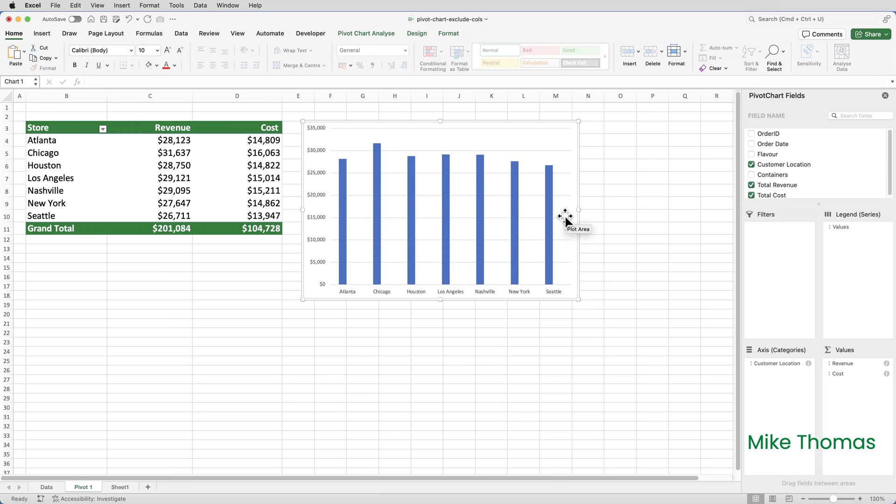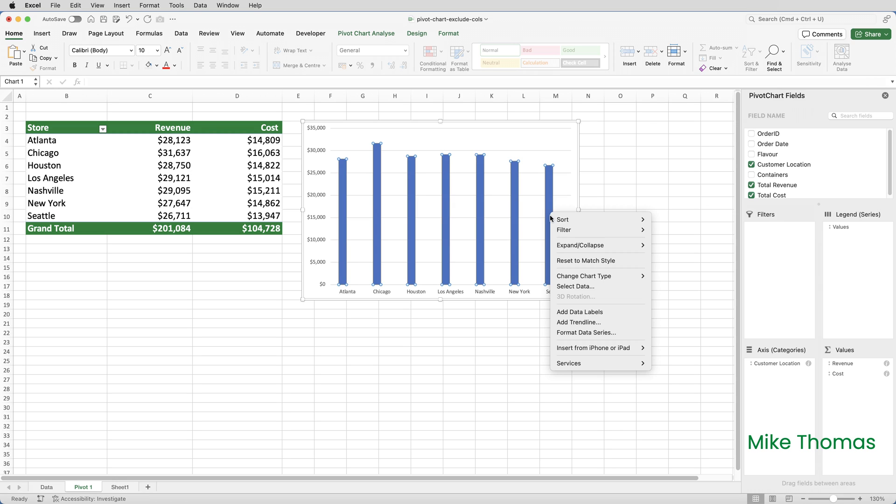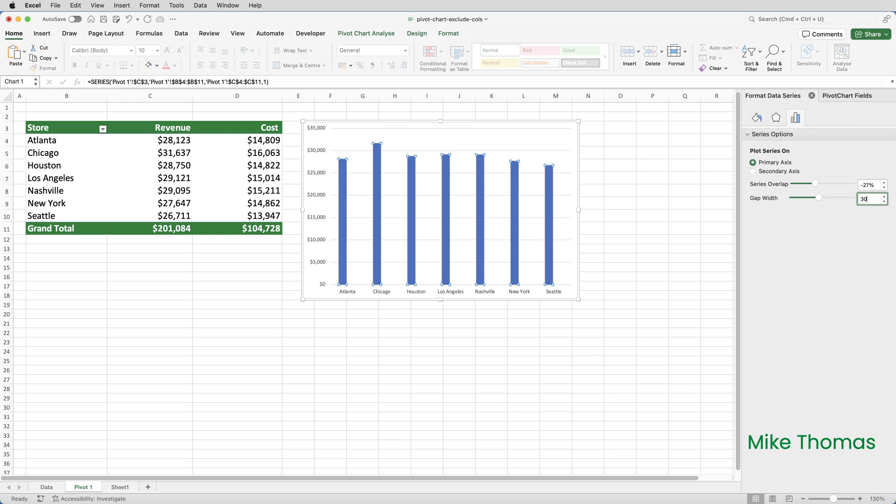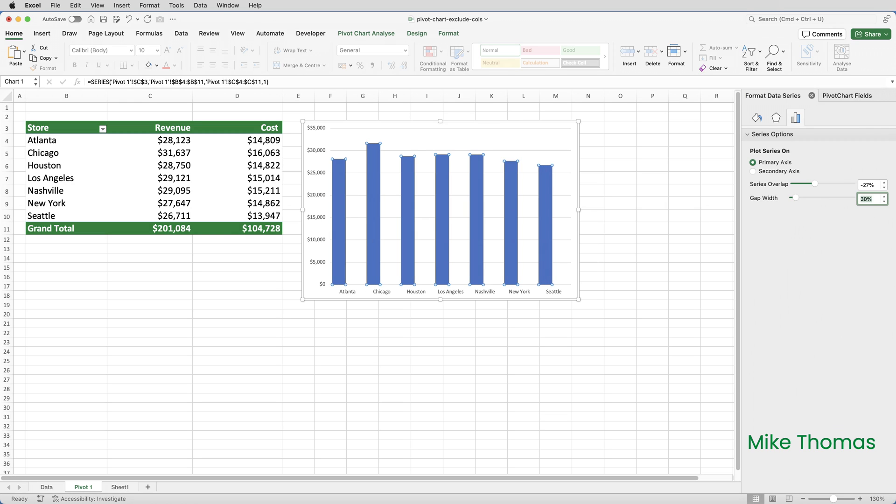And change the gap width. That's the gap between the bars to make the gap smaller and the bars look bigger. And to do that, right click on one of the bars, select format data series. And on the third tab of this format series panel there's the gap width. I'm going to change it to something smaller, let's say 30%. So now the gap between the bars is 30% of the width of the bar. But you'll notice there's still a big gap between the bars and that's because the orange bars are still there.